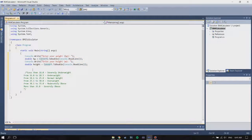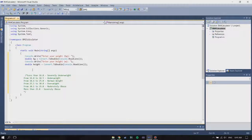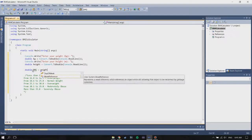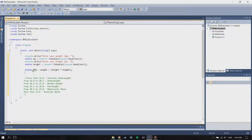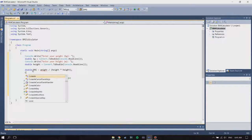Now we already have both of our inputs. Next you're going to have to calculate the BMI, so I'm going to call the variable 'bmi'. The formula for BMI is your weight divided by your height times height — so weight divided by height squared. It's quite simple, and once you do that you're going to have to tell the user what the BMI is.